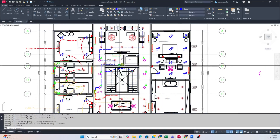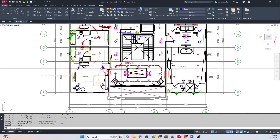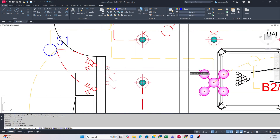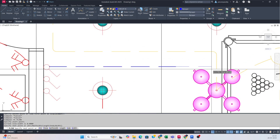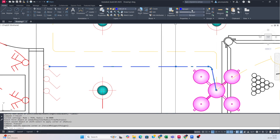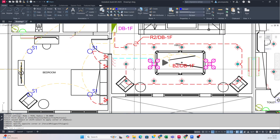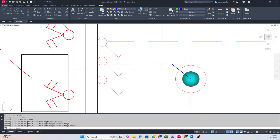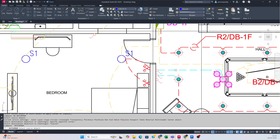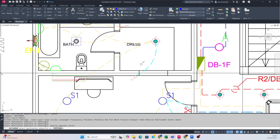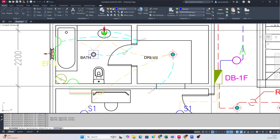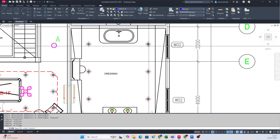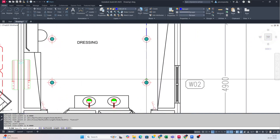The same process applies for all other areas — connect them and reach the DB like this. For switches, check how many switches are here and connect with each light item. You can give another color of wire — that is not an issue. For switches, use a different line type for the wiring so it differentiates between the switch wiring and the circuit wiring. Then go to polyline and give the circuit names like this.